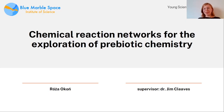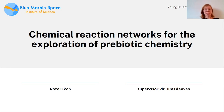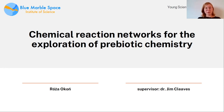Hello everyone. As I was already introduced, my name is Rosa Ocon. I was working under the supervision of Dr. Jim Cleaves, and I'd like to tell you a few words about chemical reaction networks used for the exploration of prebiotic chemistry.